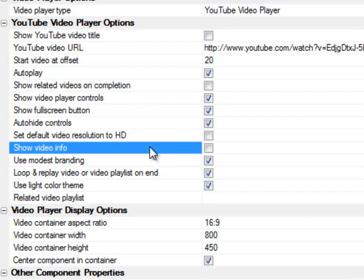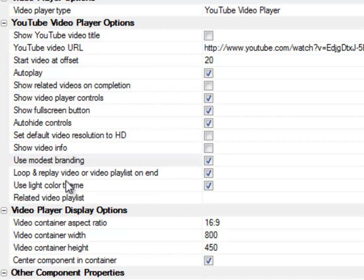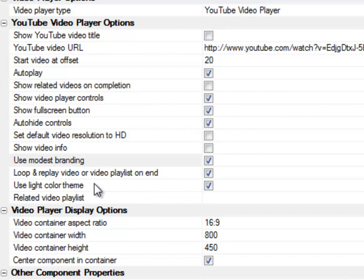You can choose to show video information. This is titling information right within the video itself. In this case, I've got it turned off. Use modest branding. This is kind of nice. It takes the YouTube button right out of the control bar on the video player control. But you still will see a small YouTube video logo within the video itself. So you can choose to loop and replay the video or the video playlist on end. So it will just continuously play. And you can choose a light color theme so that the control bar is a light color as opposed to dark.